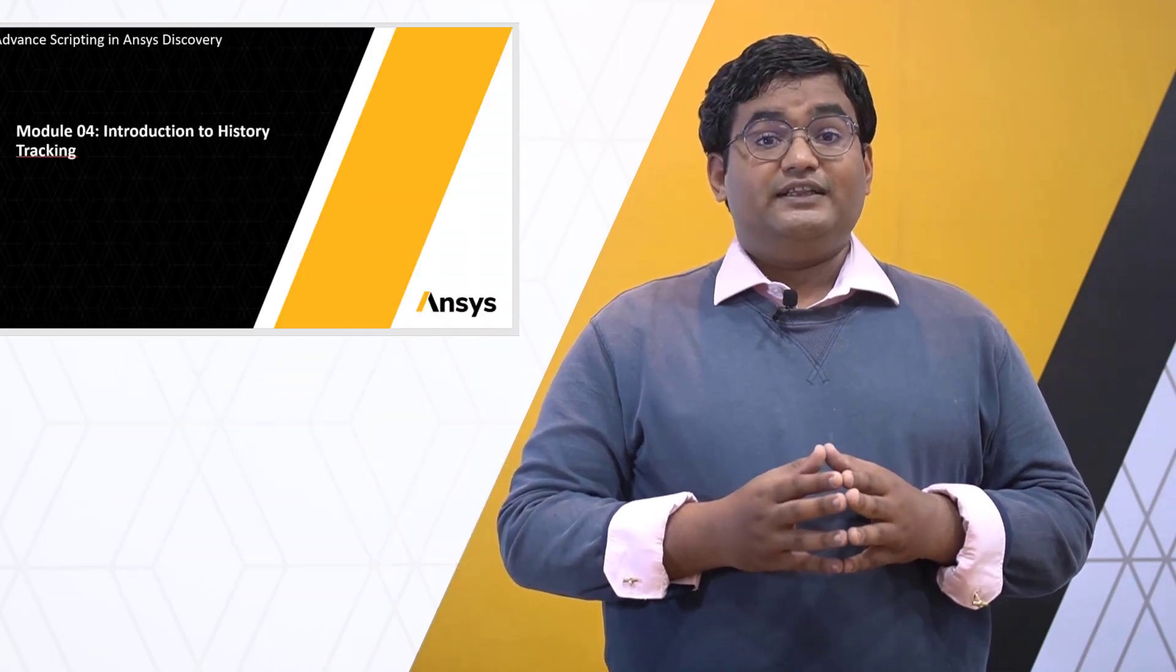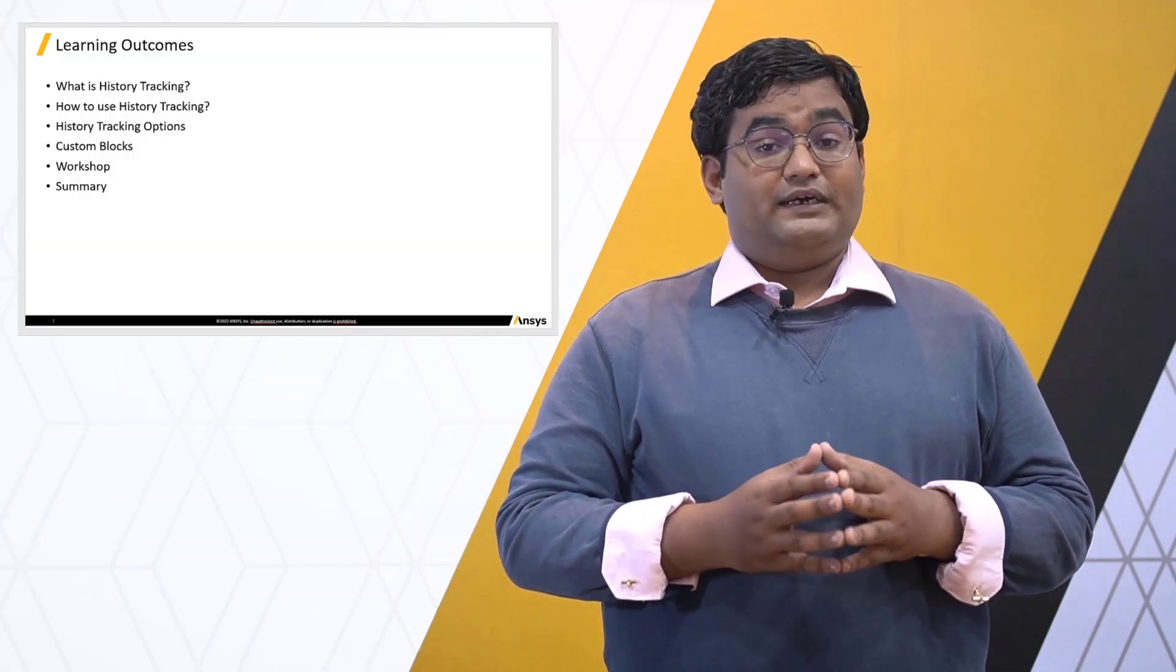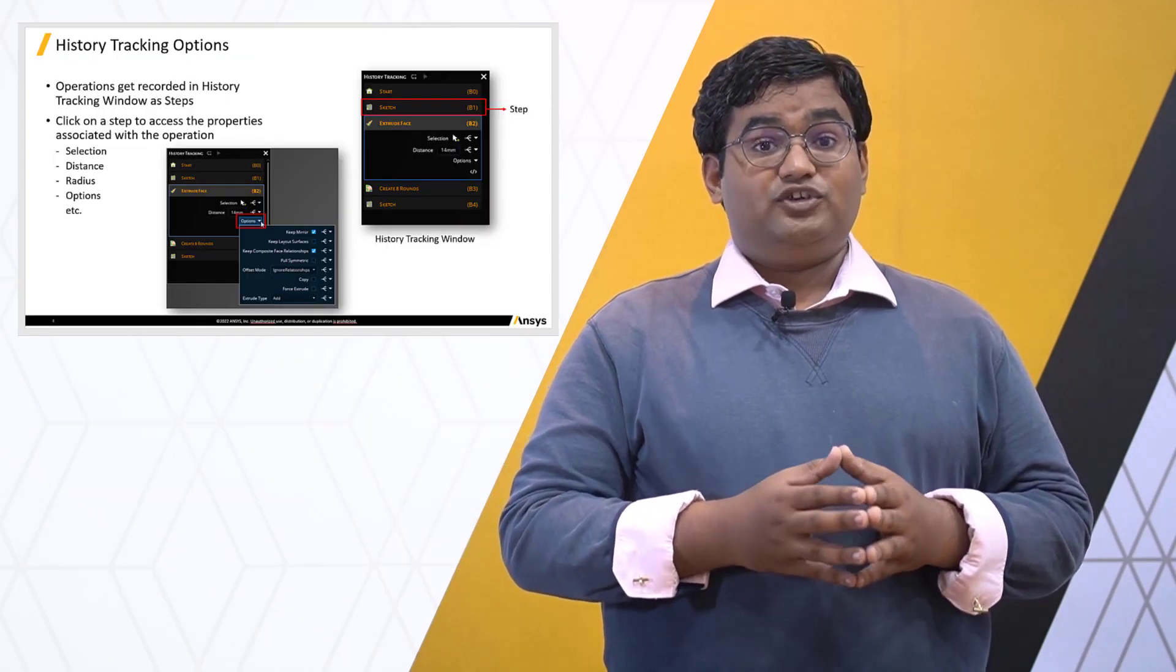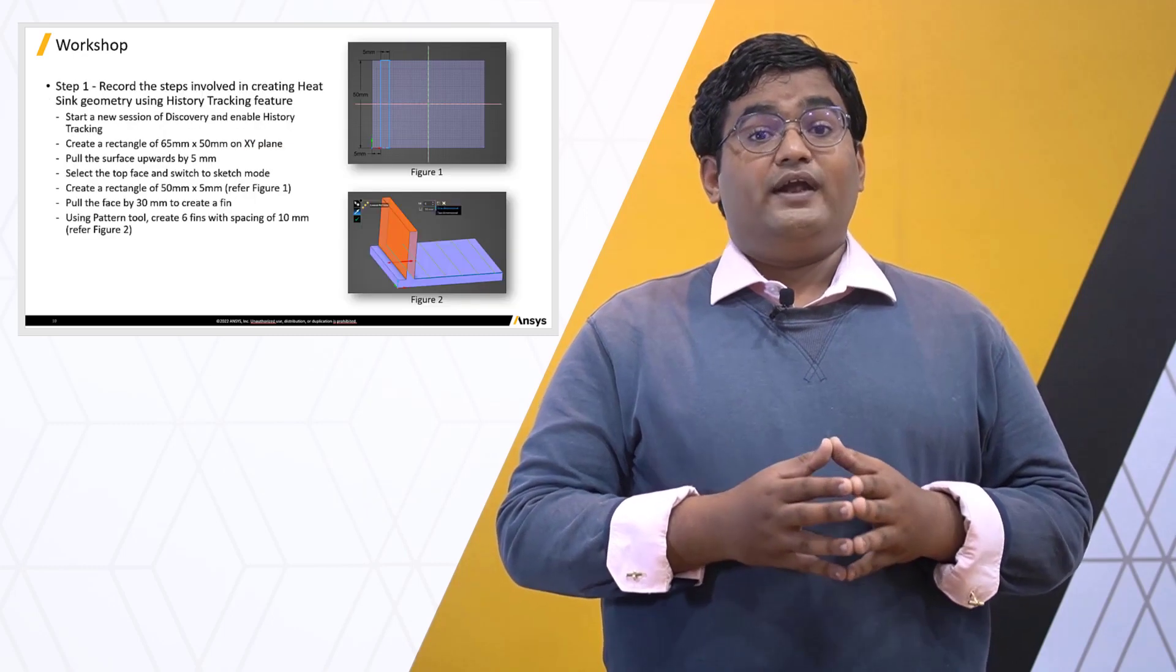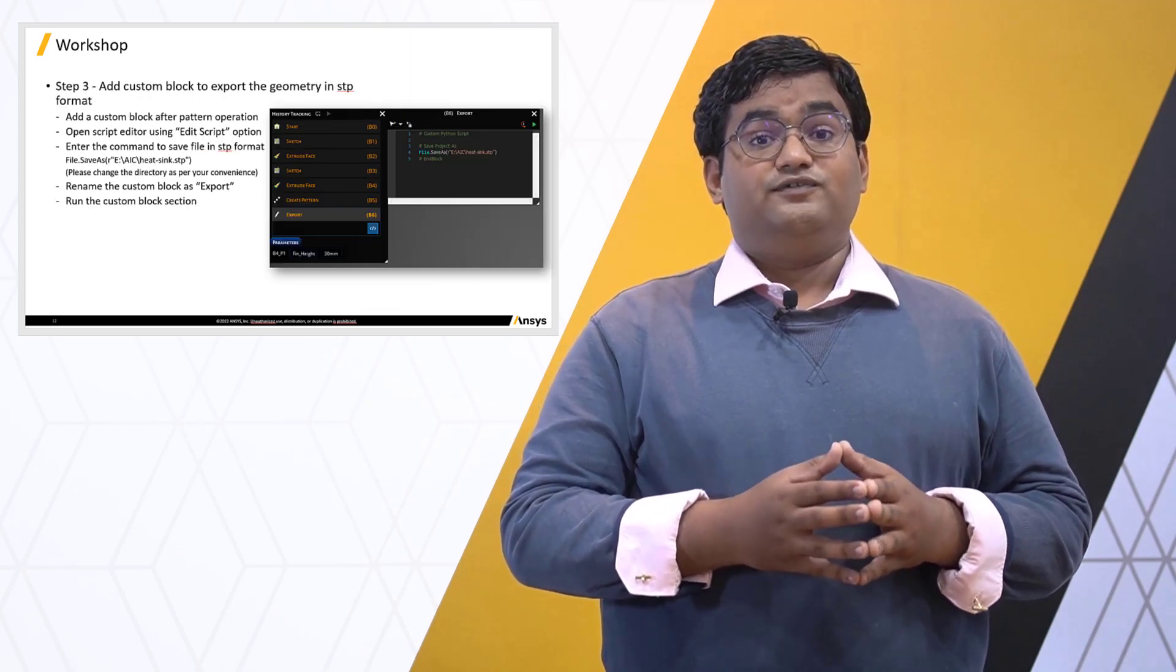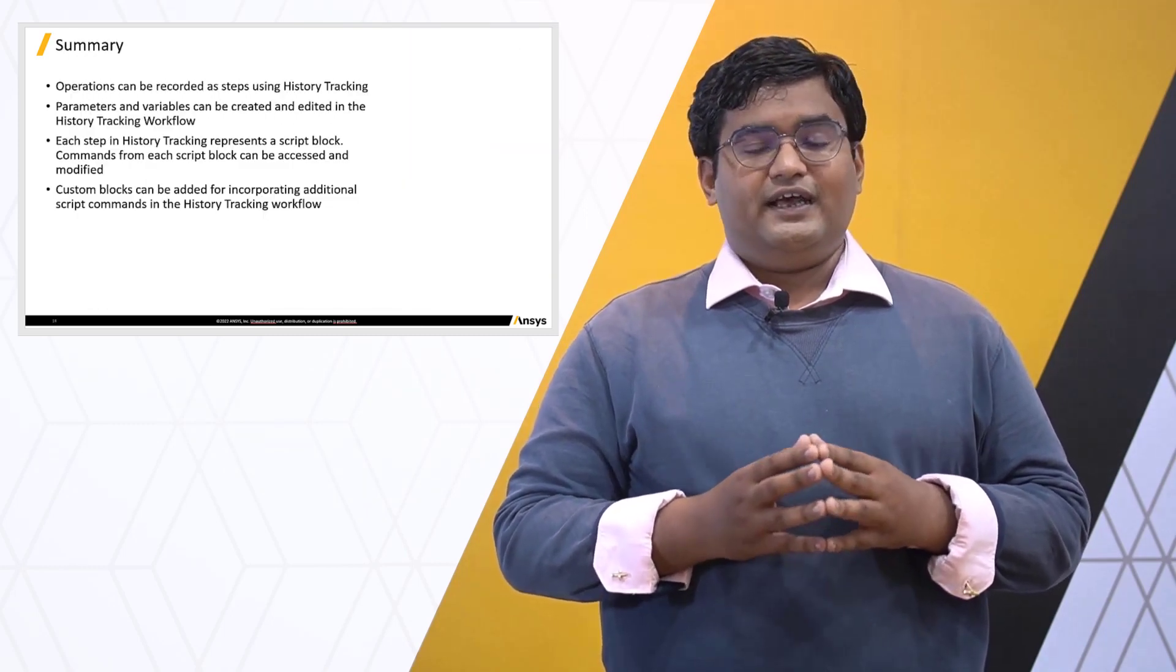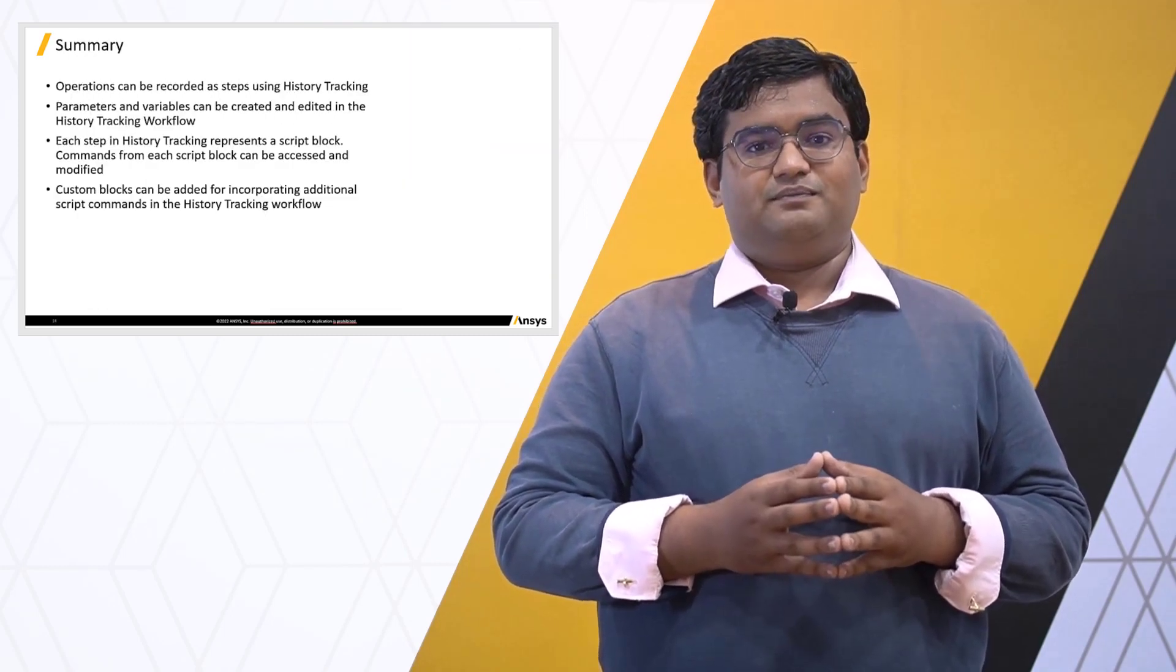Each lesson in the course will consist of a lecture part followed by a workshop example provided as practice for the user in ANSYS Discovery. Ready?